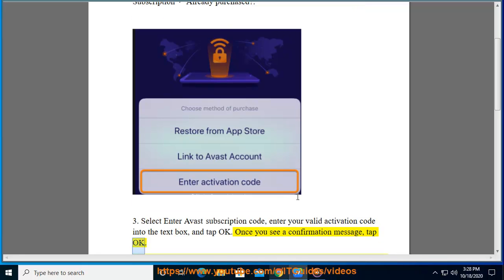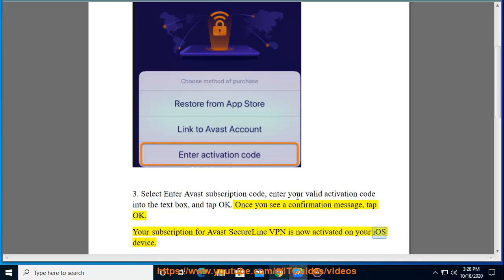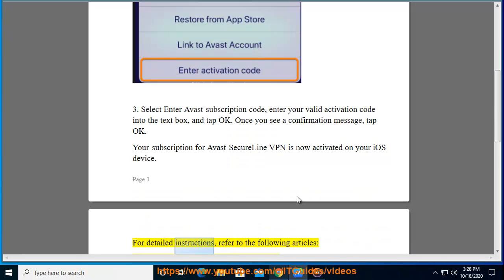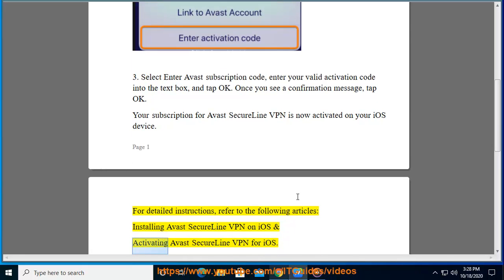Your subscription for Avast SecureLine VPN is now activated on your iOS device. For detailed instructions, refer to the following articles: Installing Avast SecureLine VPN on iOS and Activating Avast SecureLine VPN for iOS.